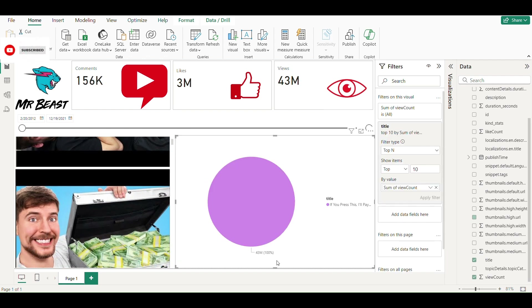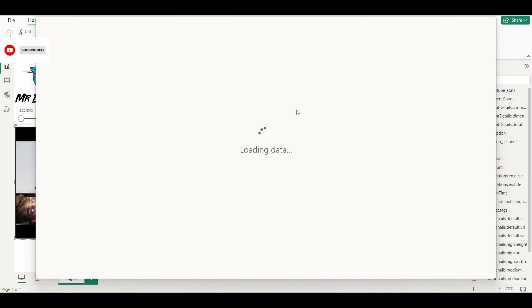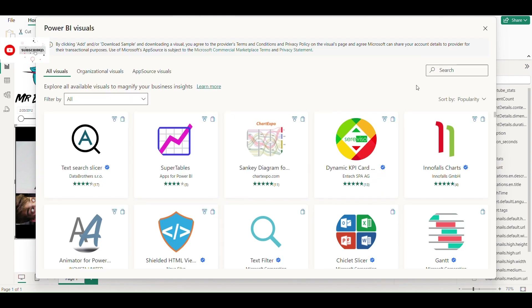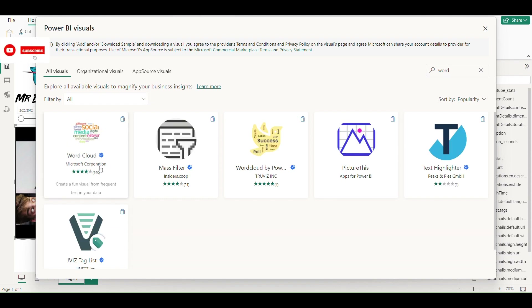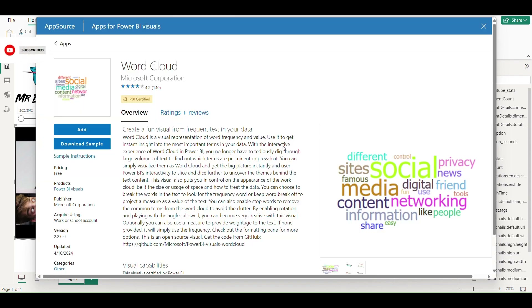There is no title of the video shown, so I am going to add a word cloud visual. It's a big one.